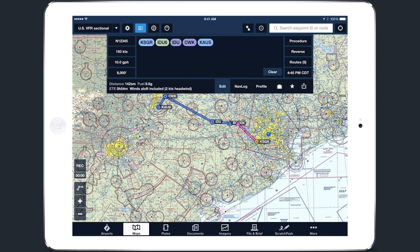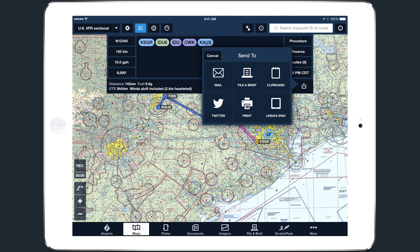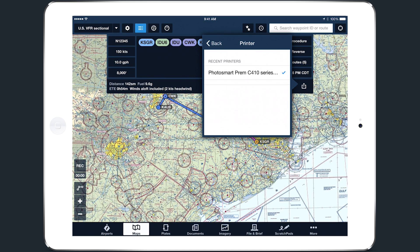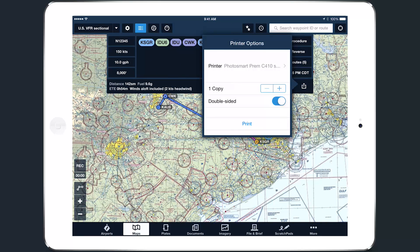The Print button lets you send your route to an available AirPrint printer. Select the printer you want, how many copies you want printed, and whether to print them double-sided, and tap Print.